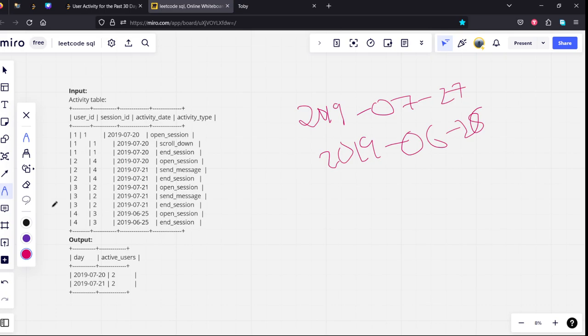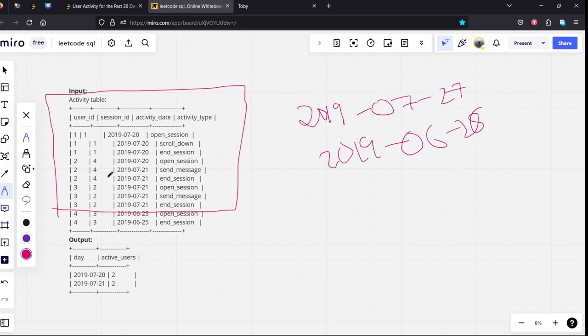Among these days you can see that last two doesn't satisfy this condition, only these things satisfy the condition. And what are the unique dates which are there? Only two dates are there, one is 2019-07-20.